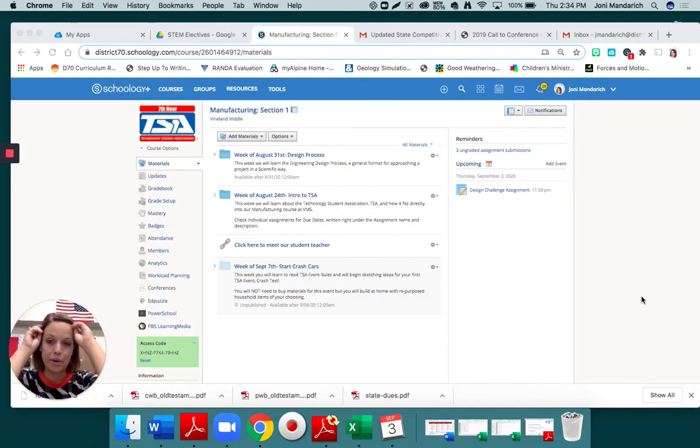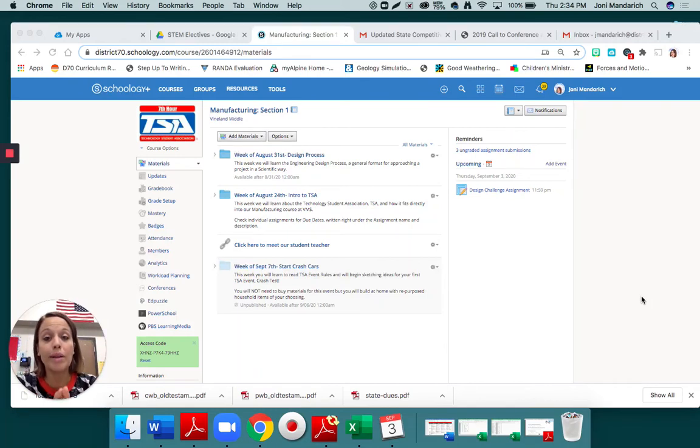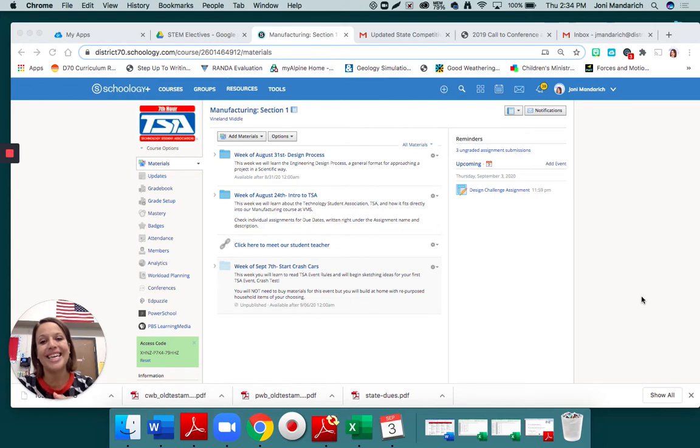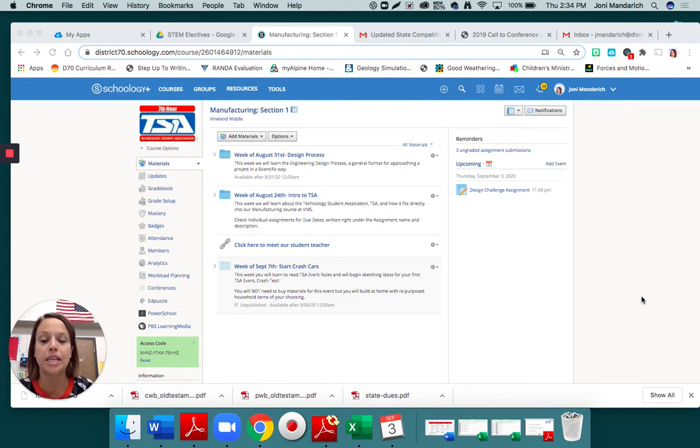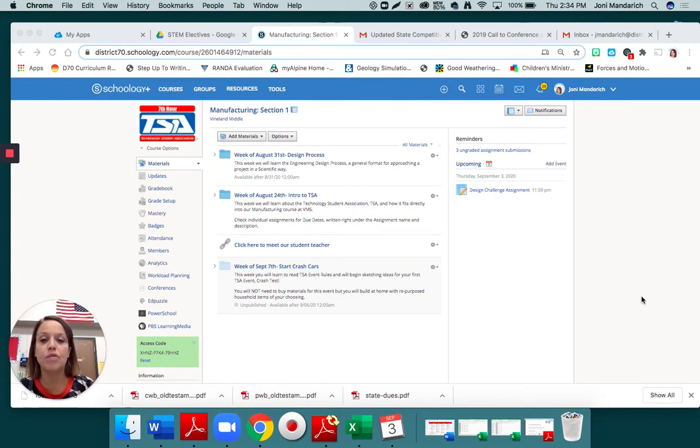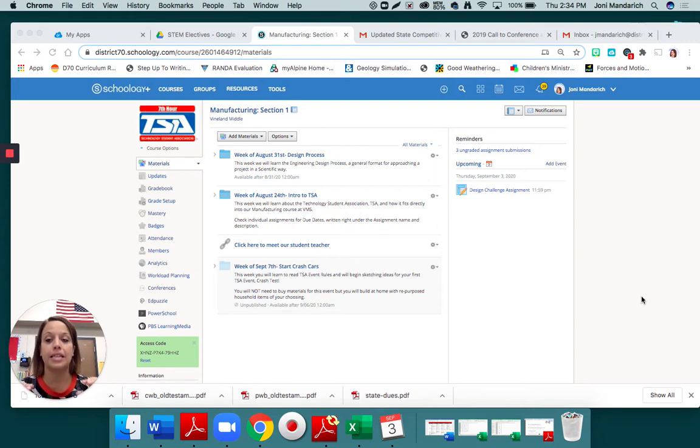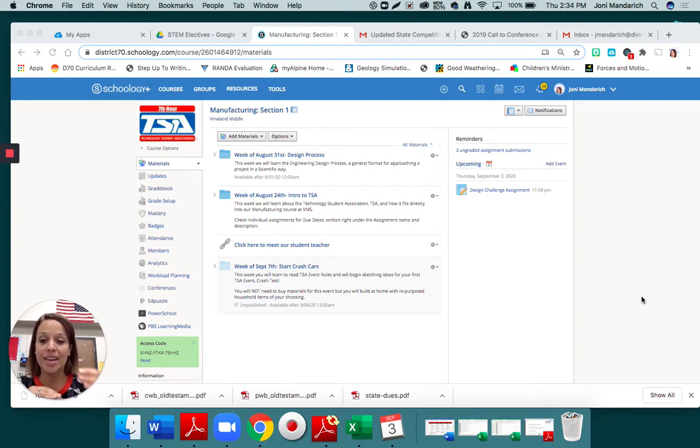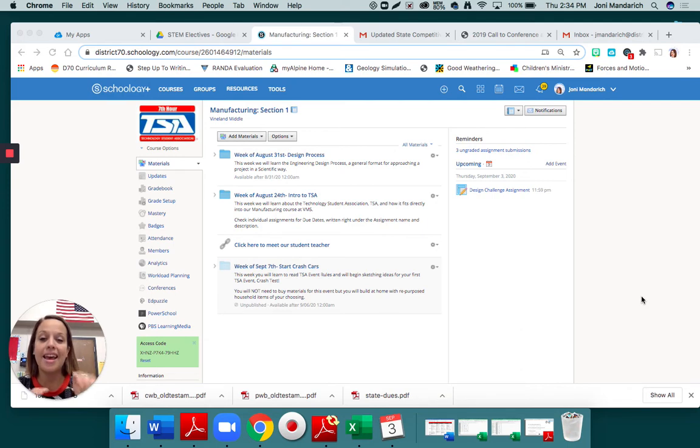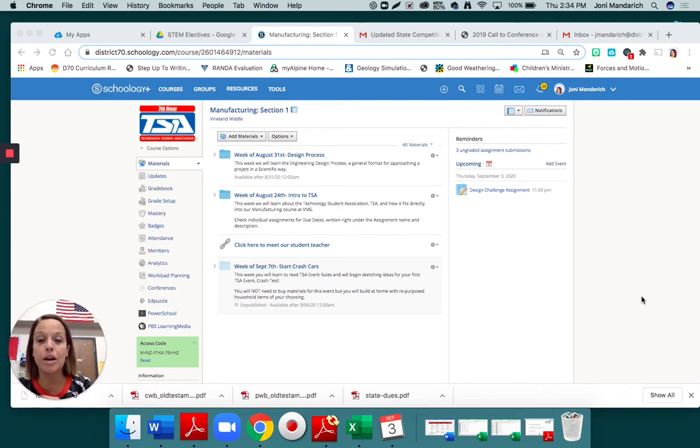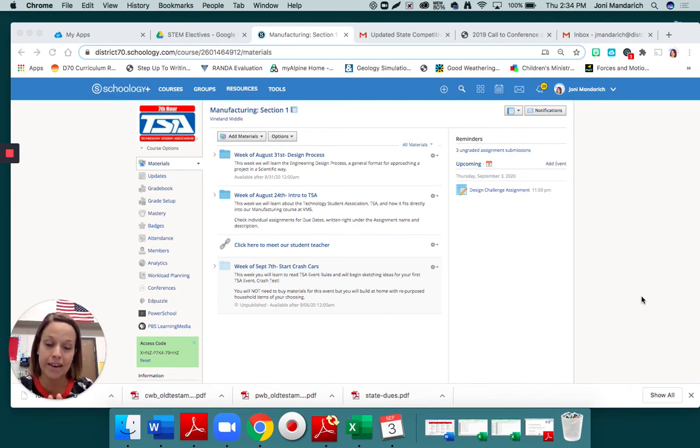Hello, 7th Hour Manufacturing students, and welcome to week three of TSA, Technology Student Association. I hope you've enjoyed the class so far. It was really fun to see you guys make those moving vehicles with the quick challenge. This week, we're going to start on our first actual TSA event.